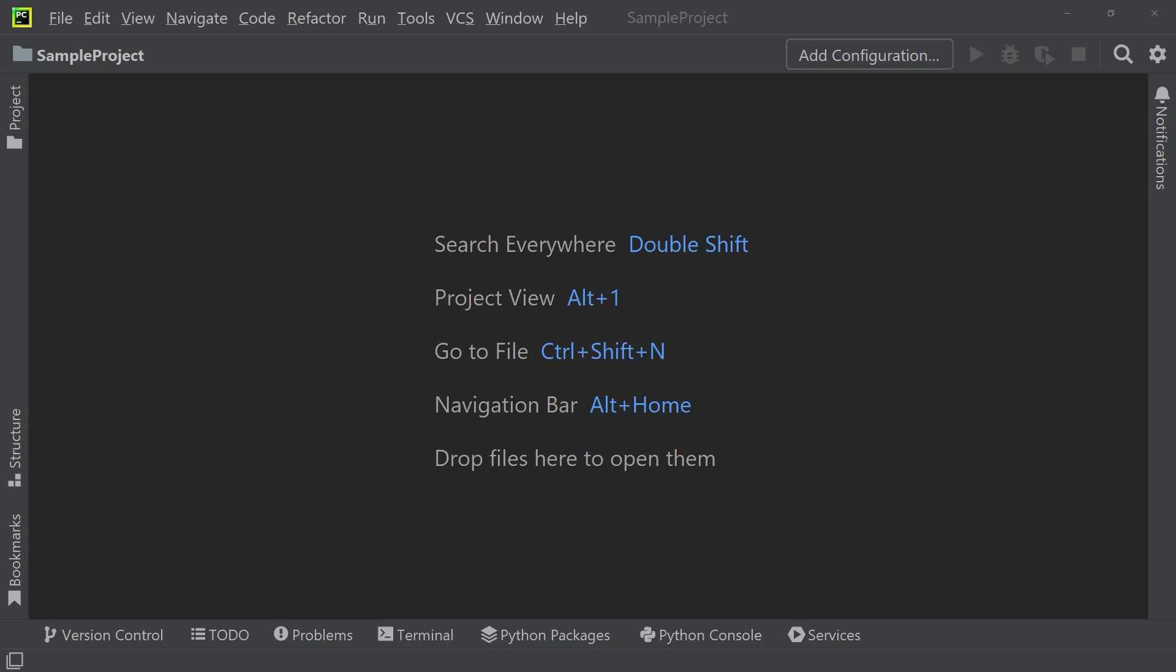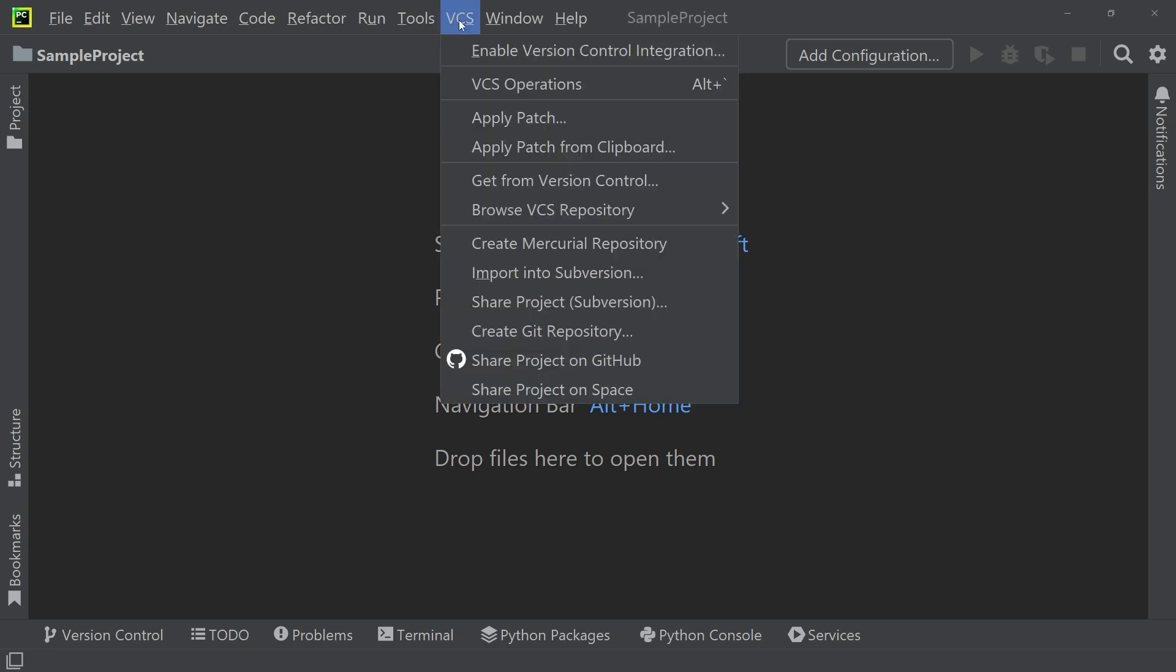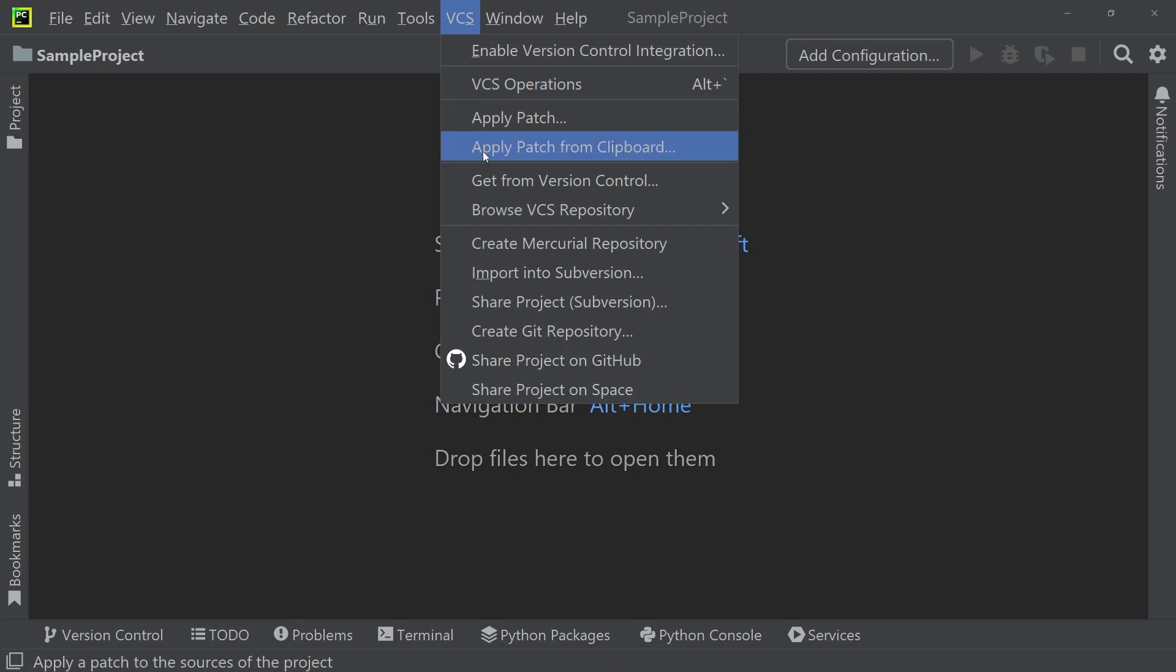Right here you can see that I have PyCharm open, and if I want to get a project from GitHub, all I need to do is click on VCS, which is short for version control system, and then click on get project from version control.